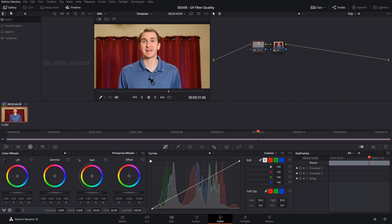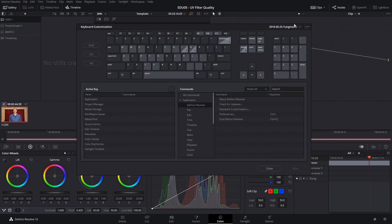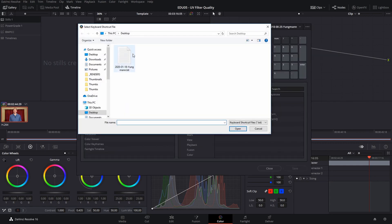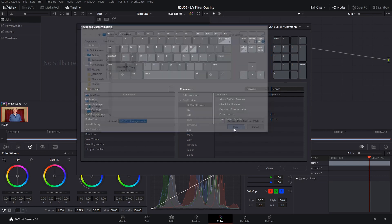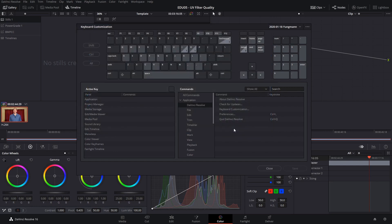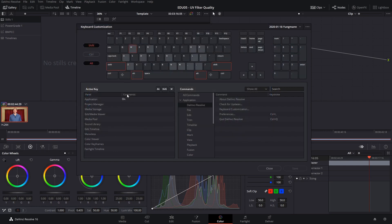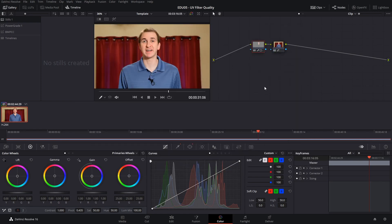Lastly, inside of DaVinci Resolve again, we're going to go straight back to keyboard customization, go to those three dots in the corner — we're getting pretty familiar with those at this point — and import the document that we just finished editing. This will manually correct those broken shortcuts and, ta-da, it's working.